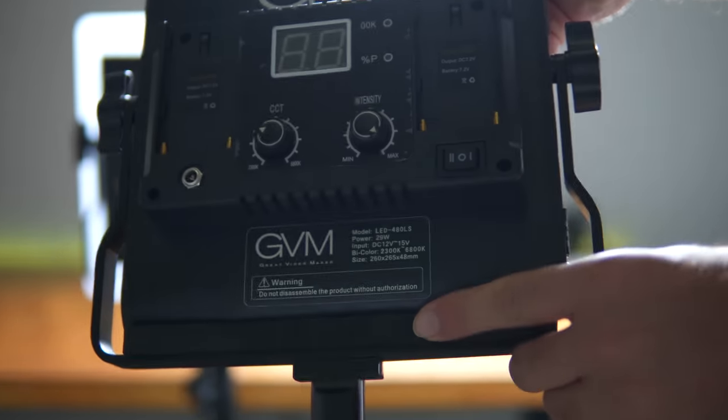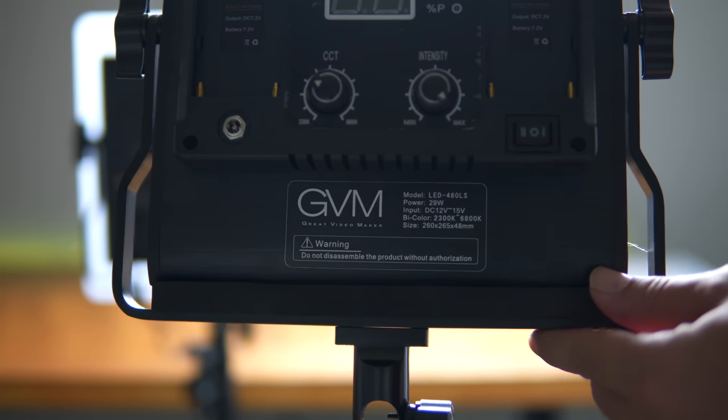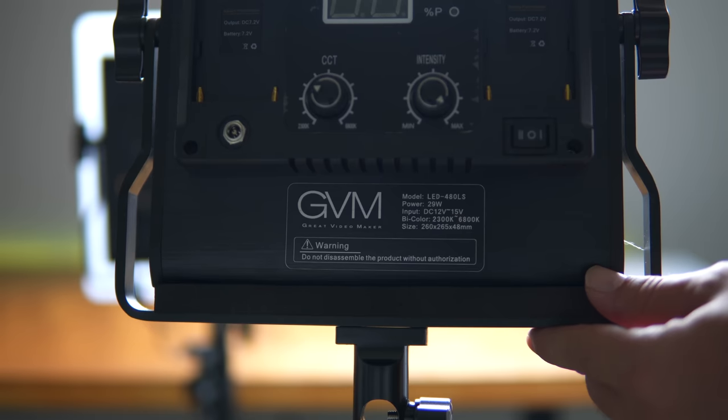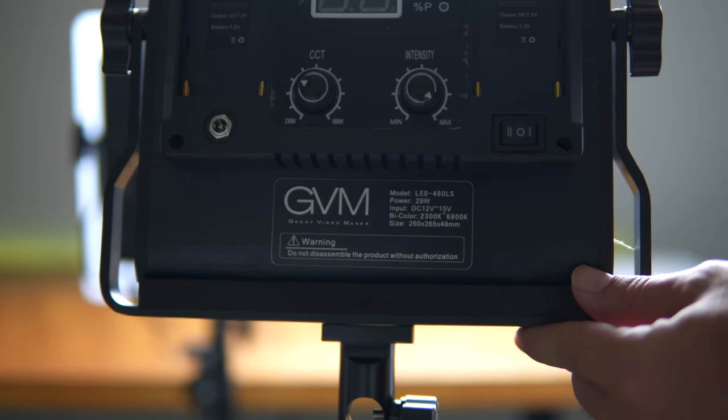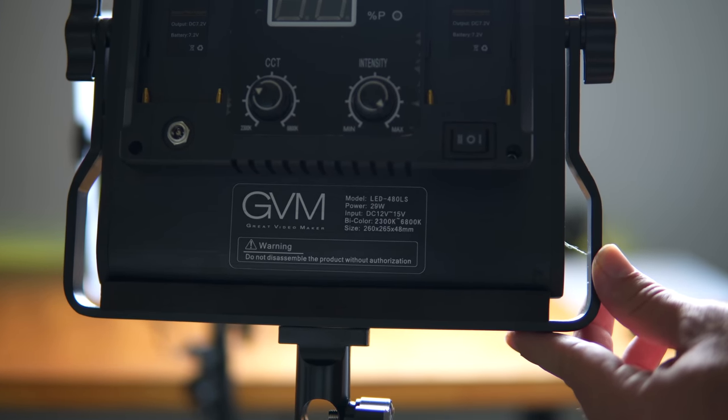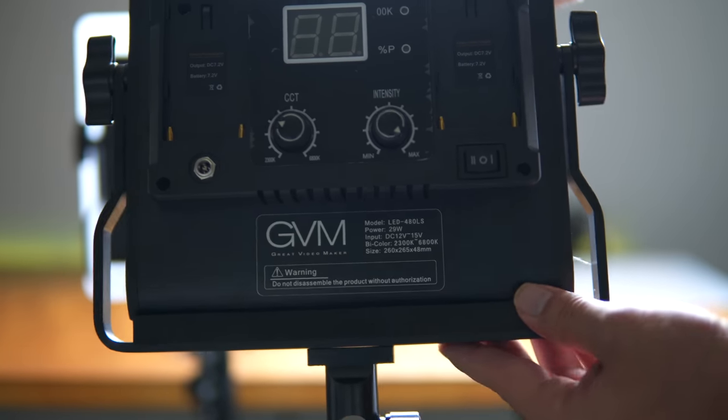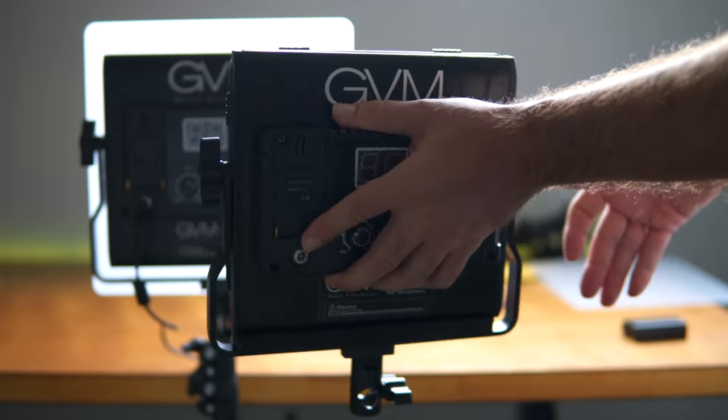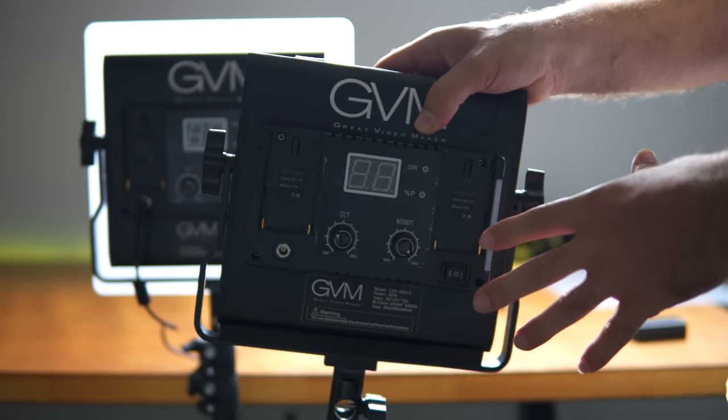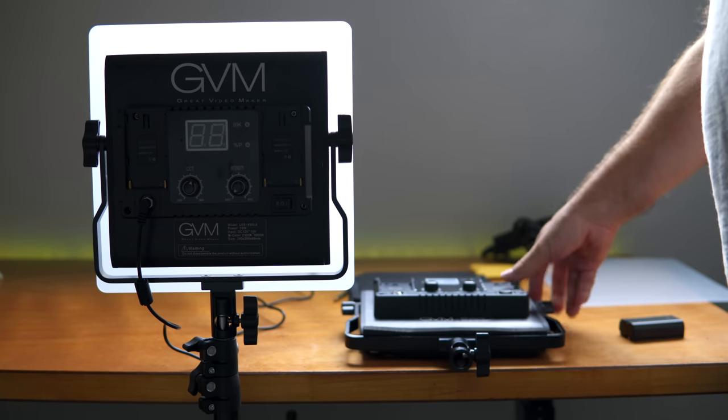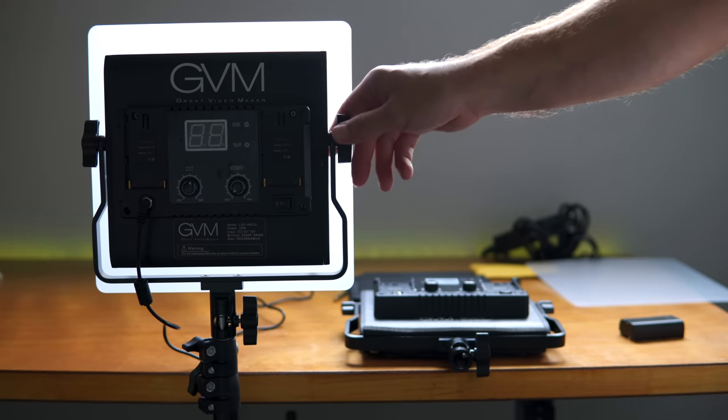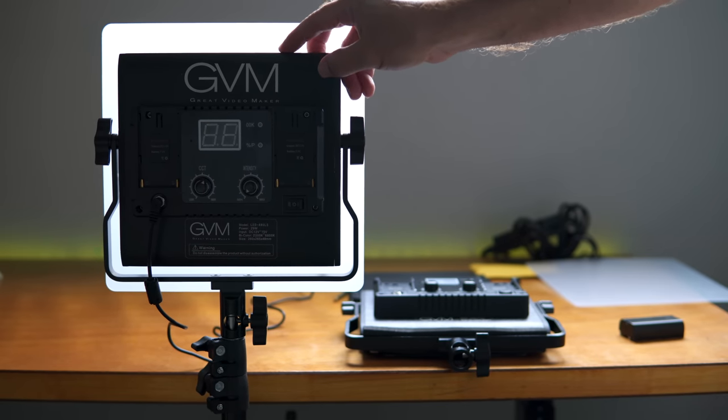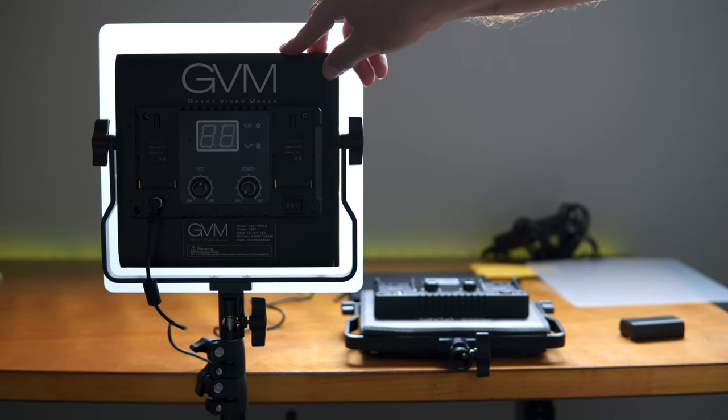So here on the other one, one thing that we have not looked at is the little stats here in the back. So the model number is 480 LS, 29 watts of power. Takes anywhere from 12 to 15 volts. And the temperature is 23 to 68 and the size is 260 by 265 by 48. So very good size, guys. It's not huge. Here's my hand and it's not tiny. So if you're like a beginner, kind of like I am, and you need a light, I think this is a great size. Anything bigger would be probably a little bit more overwhelming to fight with and manage all the time. So I would say these guys are about the right size, the 480s.